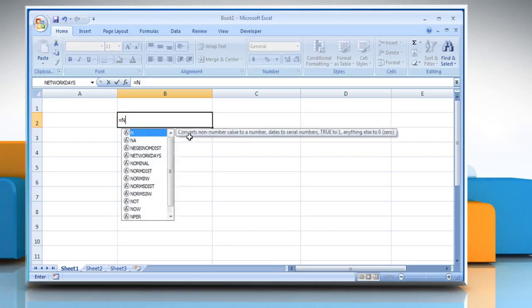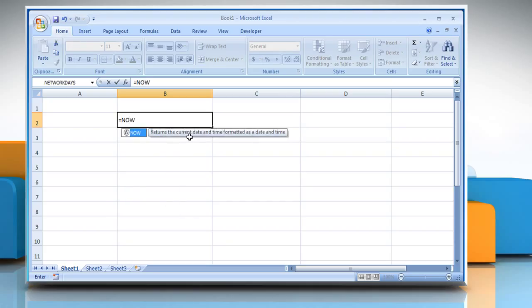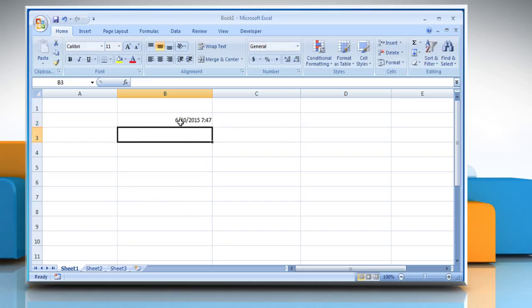Type equals NOW, open parentheses, close parentheses and press the Enter key. It will show the current date and time in the selected cell.